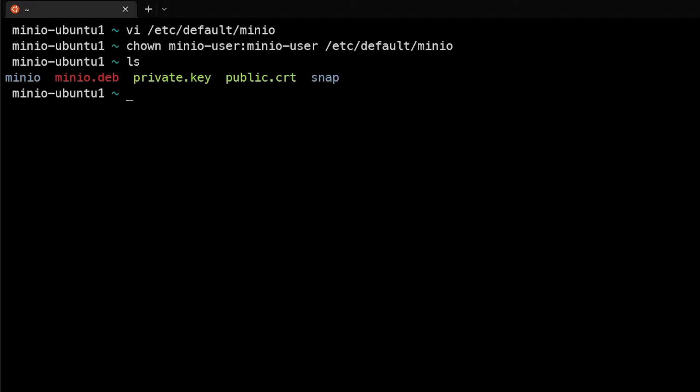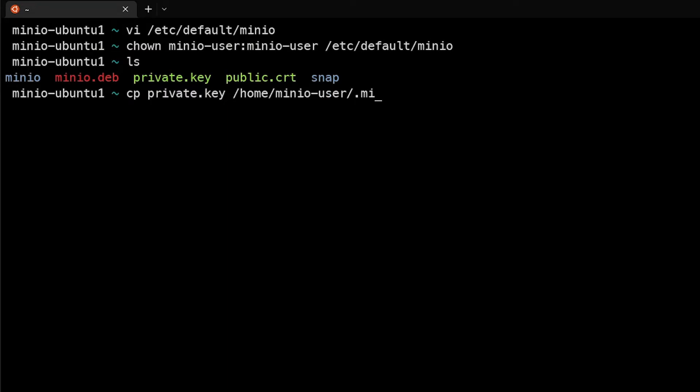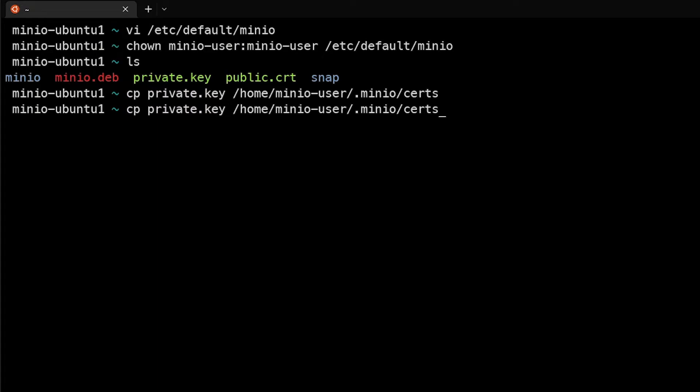So what we'll do is we will copy private.key to /home/minio-user/.minio/certs, and the same goes for the public.cert.